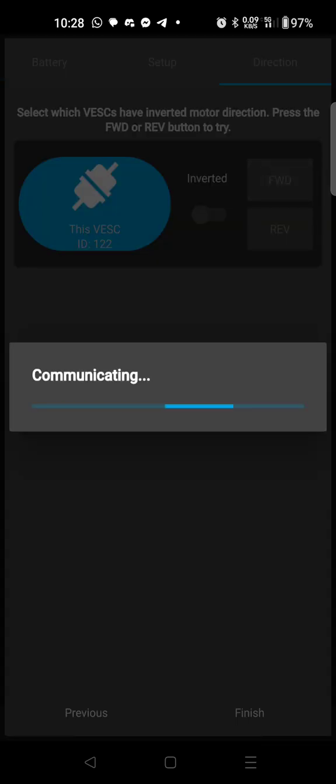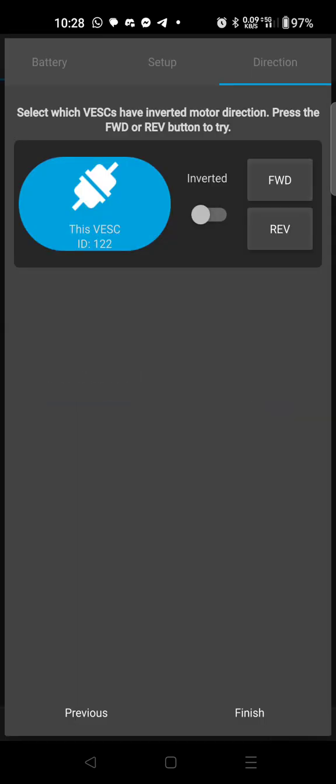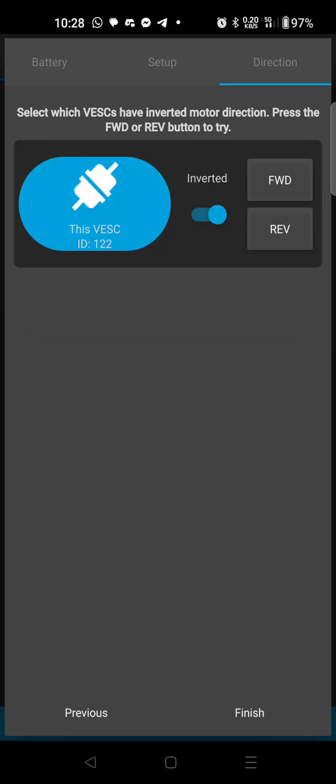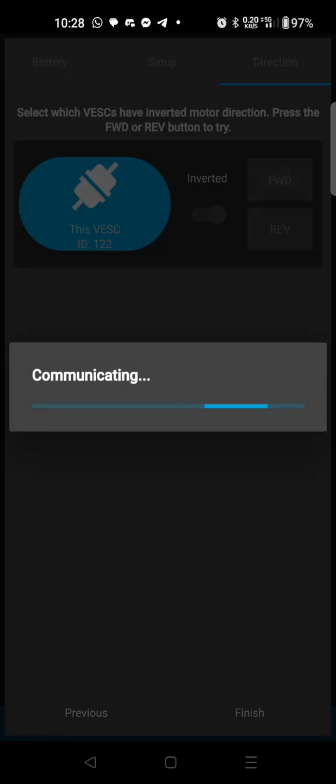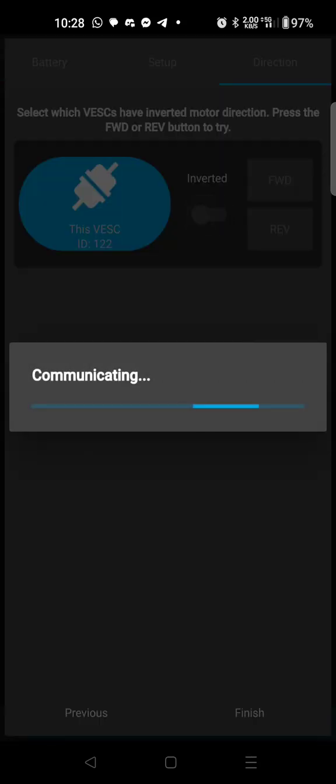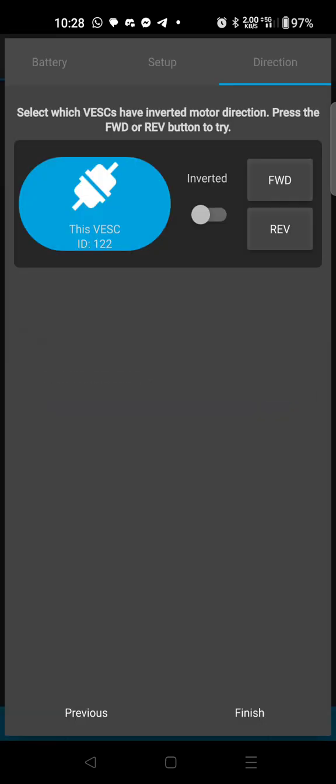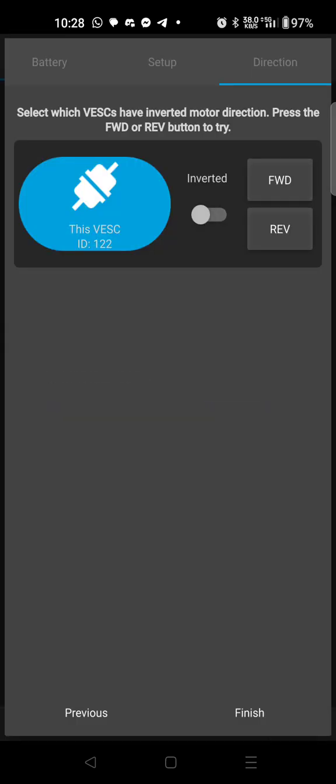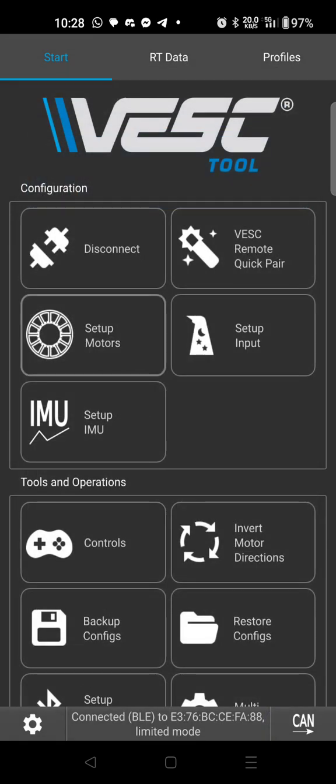Now if your motor was spinning backwards, this is where you can set and test that. So FWD for forward, you're going to click it and it should spin the motor forward. If the motor isn't spinning then you're going to want to hit invert, hit forward again, and then your tire should spin. Mine of course is spinning the right way, I'm going to leave it like this. My tire is spinning the appropriate way, I'm going to hit finish.